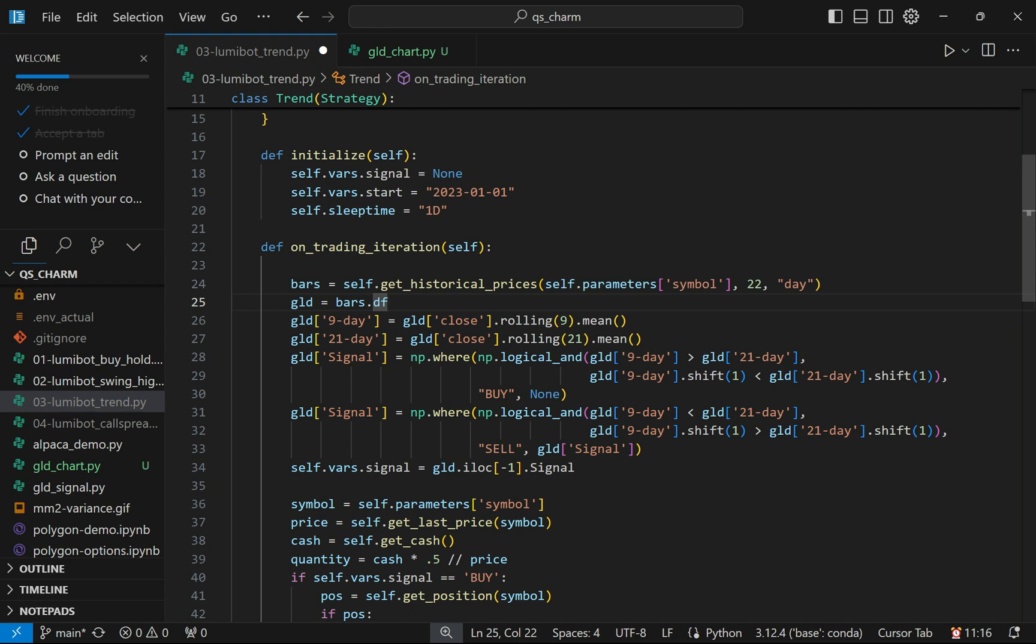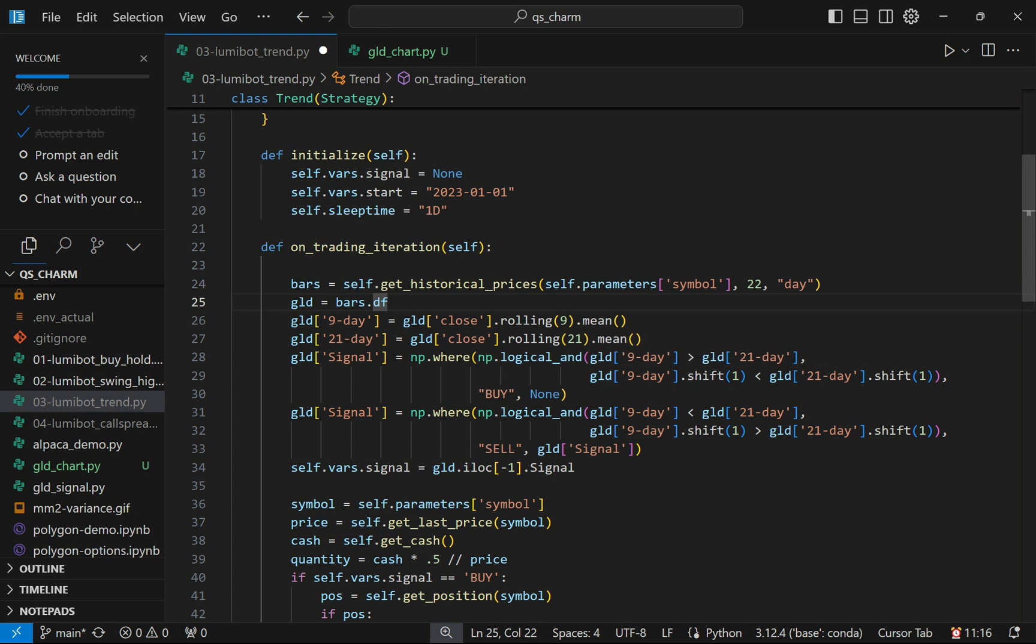The first thing I want to do is see if the 9-day moved above the 21-day. And if it did, was the previous day below the 21-day? There's only a very specific time when this happens. Otherwise, it would continuously generate buy signals whenever the 9-day was above the 21-day.